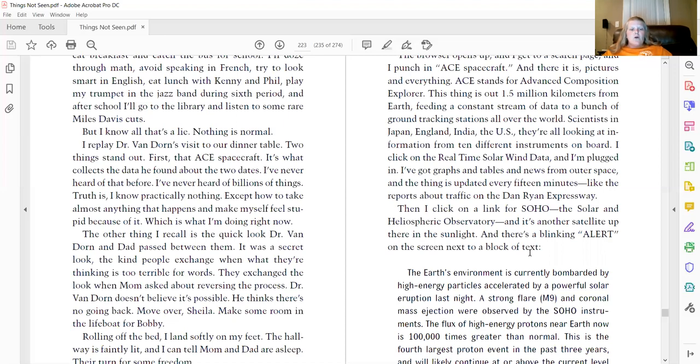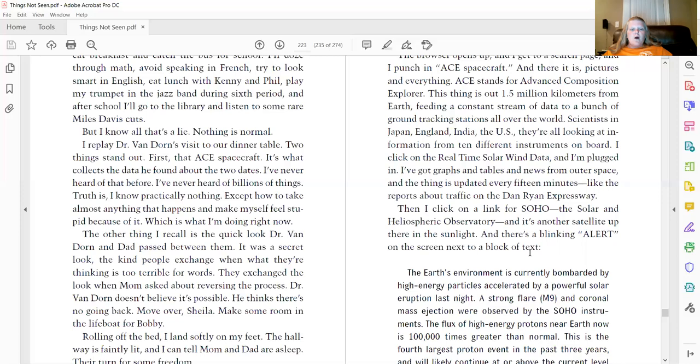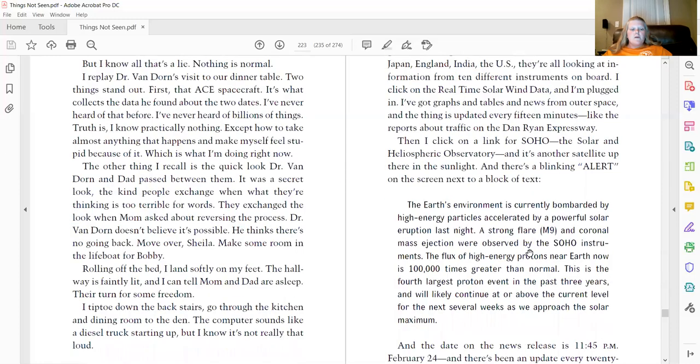The other thing I recall is the quick look Dr. Van Dorn and Dad passed between them. It was a secret look. The kind people exchange when what they're thinking is too terrible for words. They exchange the look when Mom asked about reversing the process. Dr. Van Dorn doesn't believe it's possible. He thinks there's no going back. Move over, Sheila. Make some room in the lifeboat for Bobby.